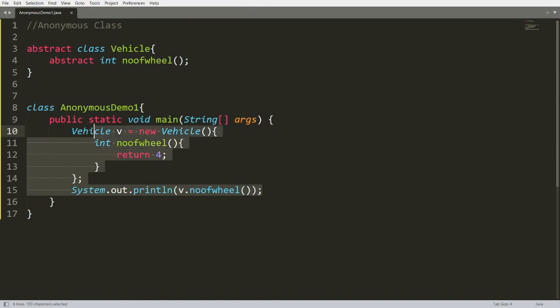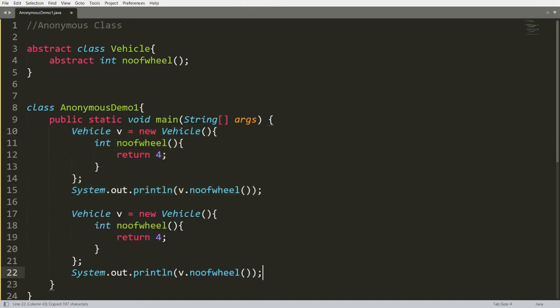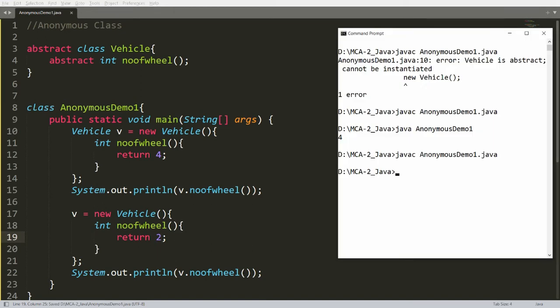Another big benefit: I can change the definition anytime. For example, if I write v = new Vehicle and the numberOfWheels returns 2, it will return the two-wheeler — the bike. Compile and run again, and you will get 2. This means I can achieve runtime polymorphism using the anonymous class.